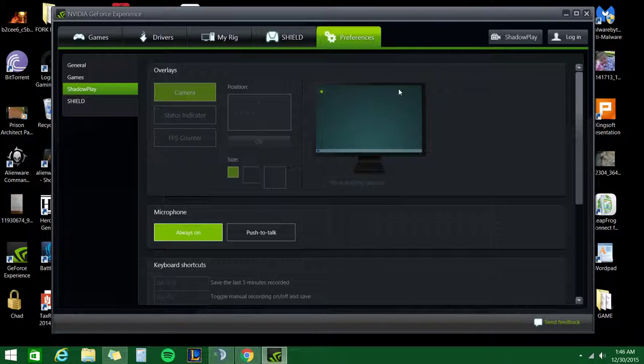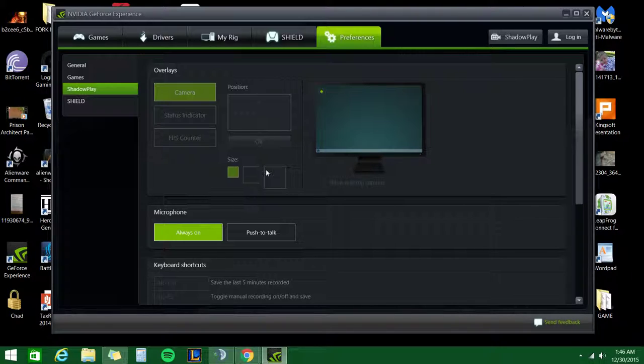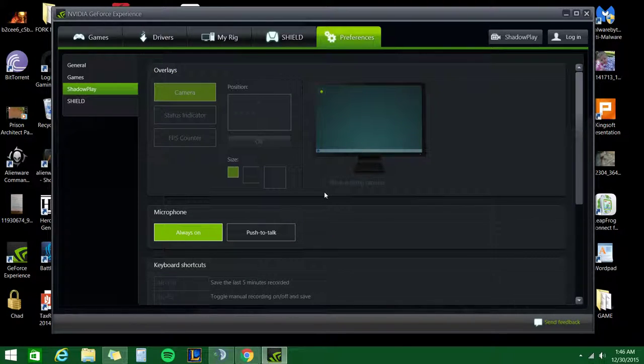FPS counter you can put up top. If you're a YouTuber and you want to record your face, you can put it anywhere you want. Choose the size. I allow desktop capture.